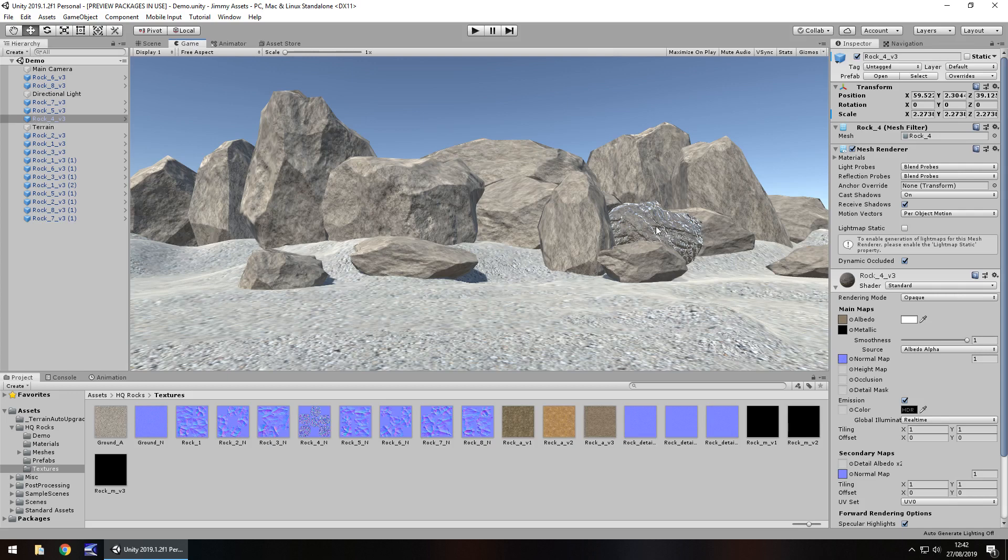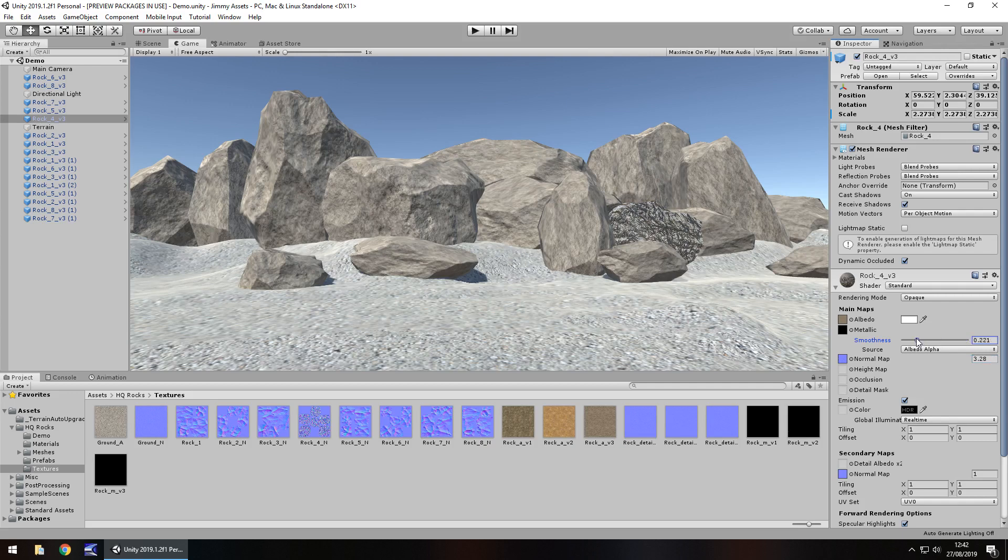It looks as though it's a little bit wet now. It's been raining I guess. Let's change the normal map. You can see again it changes. Let's take the smoothness down a little. And normal map back to one.